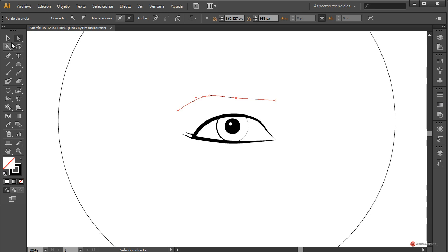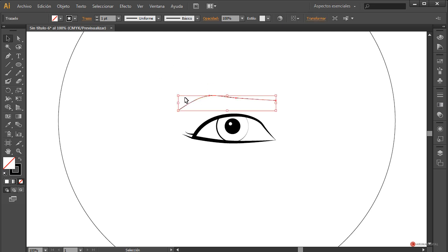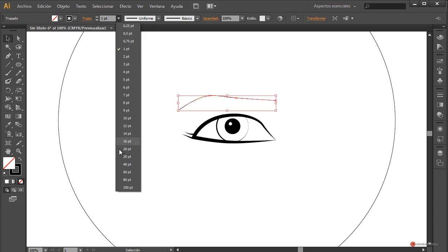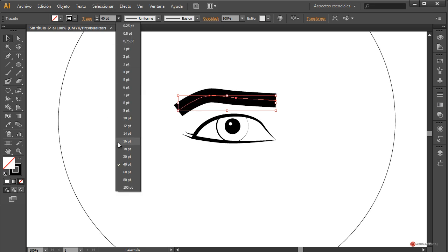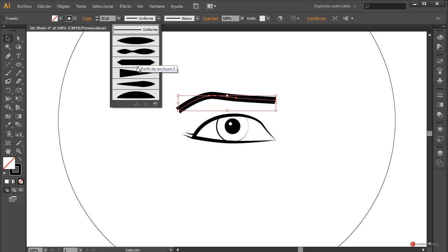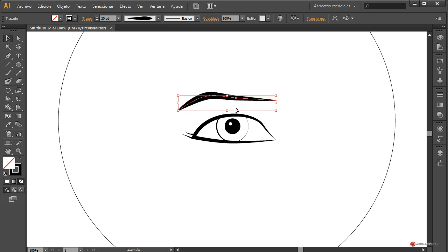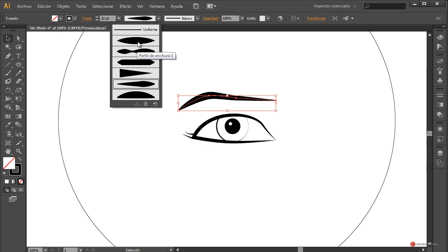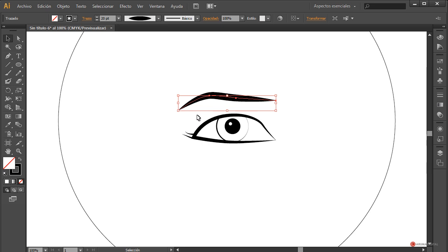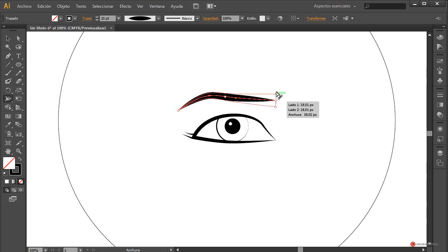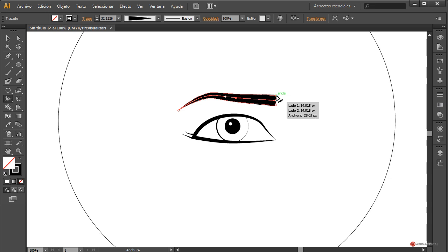Si queremos alguna forma adicional, añadimos un nuevo manejador, seleccionamos y con la flecha del teclado hacia arriba o hacia abajo vamos a ir ajustando. Voy a darle también un poco más de curvatura aquí. Cuando estemos contentos, volvemos a seleccionar ese trazado y ajustamos el grosor — en este caso le vamos a dar un poco más grande, más o menos 20. Luego modificamos el perfil de anchura; también podemos utilizar esa herramienta anchura para modificar el grosor que queramos.